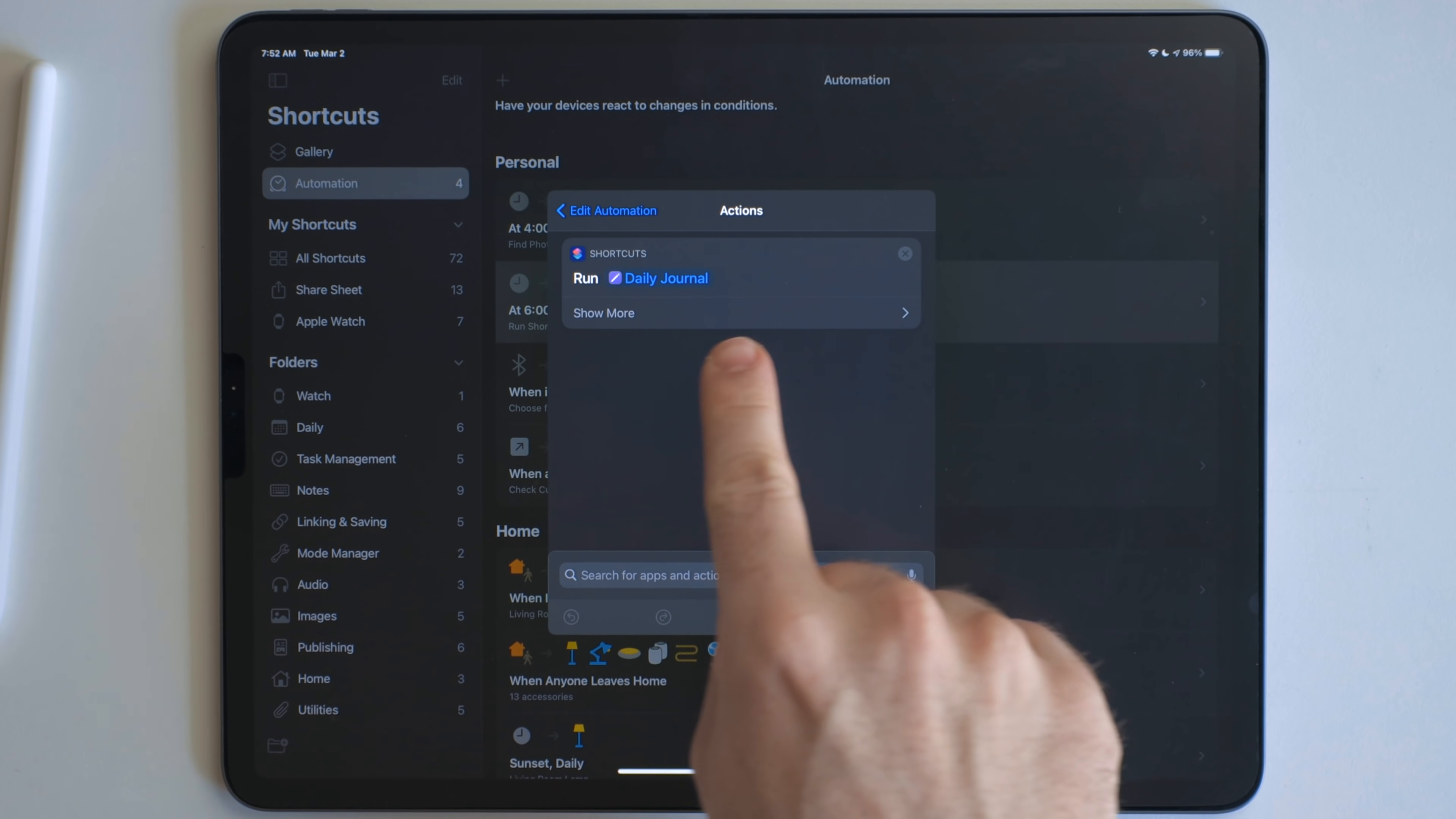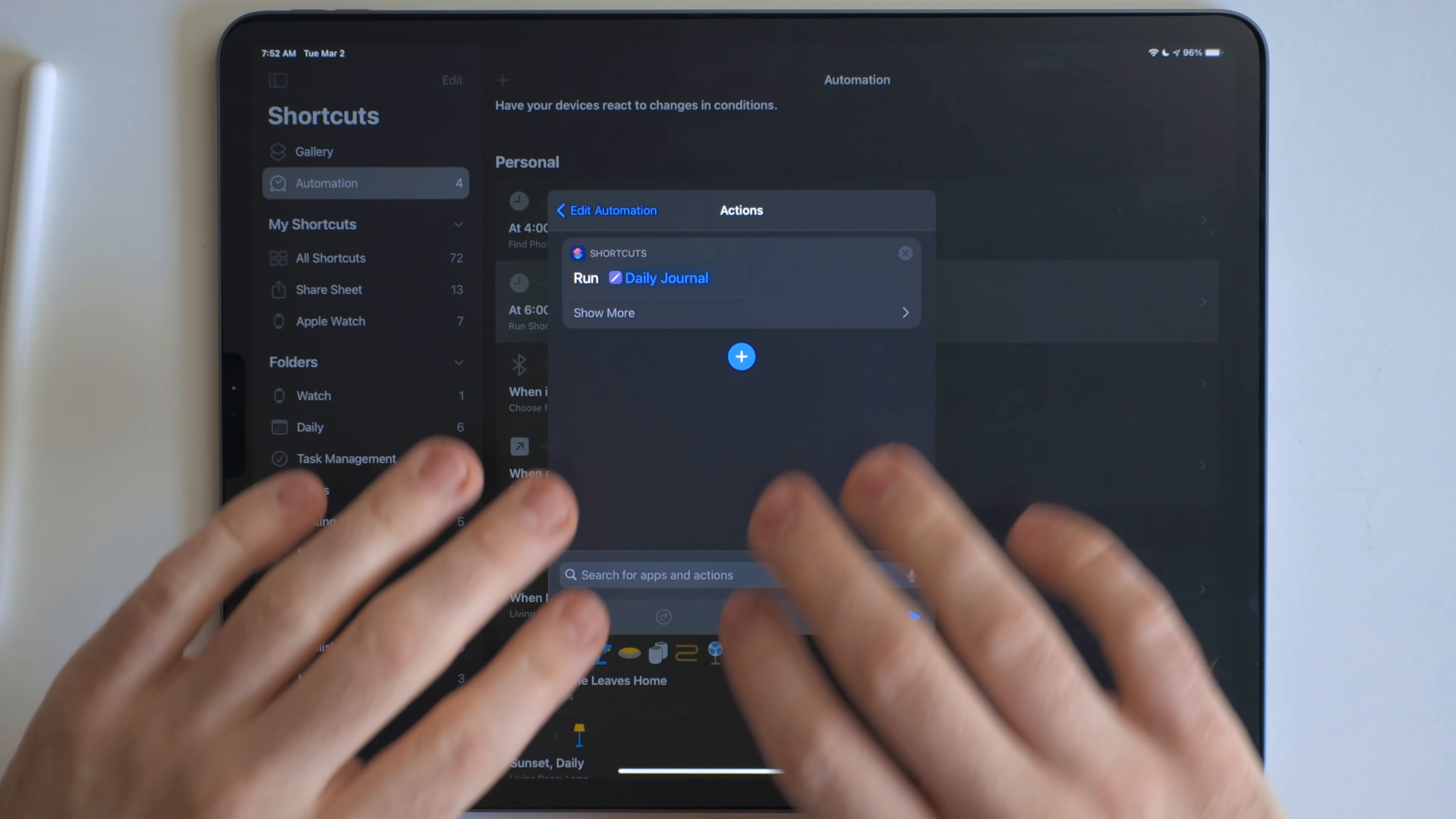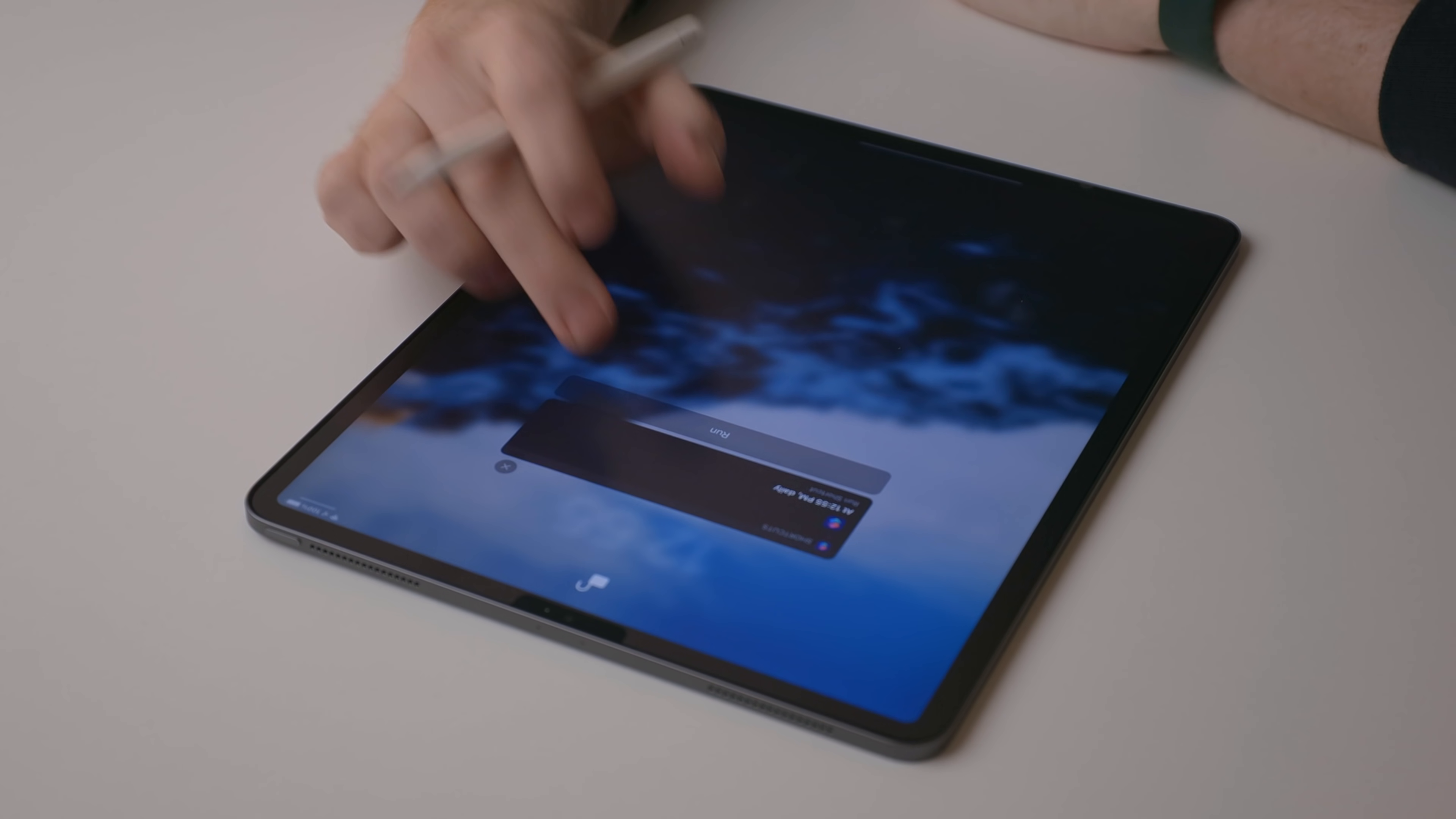So when I get to my iPad in the morning and kind of start working, I like to run my daily journal shortcut I've talked about in the past. I'll link to it in the description. But this shortcut I use every single morning.